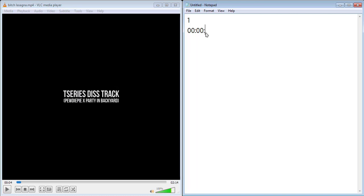The pattern goes as hours colon minutes colon seconds comma milliseconds. Leave a space and type two hyphens and a greater than symbol. Now type the end timing.